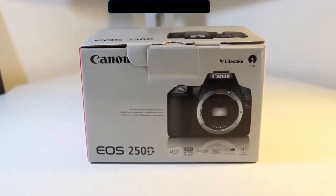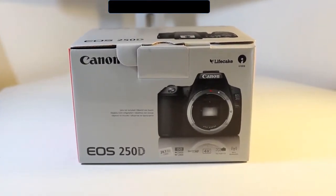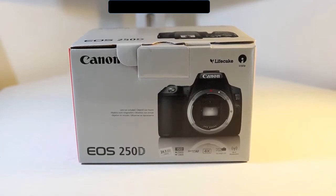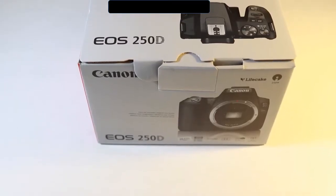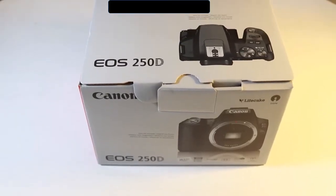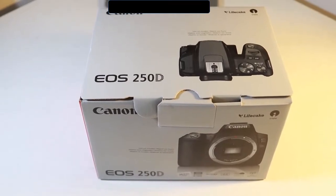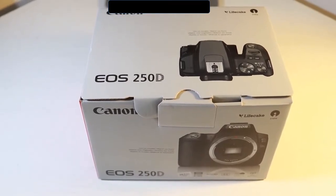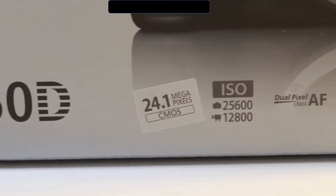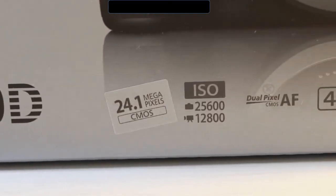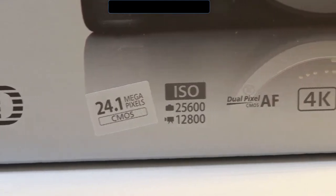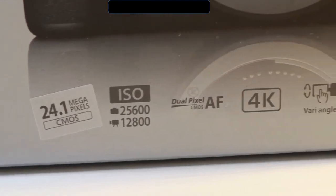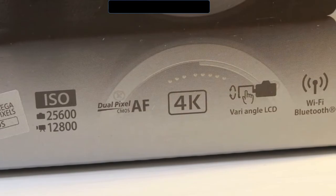Welcome to this video on the unboxing of the Canon 250D. This is the predecessor to the 200D and it's also known as the SL3 in other parts of the world. It comes with a 24.1 megapixel CMOS sensor and that's accompanied with 4K on the video. Let's have a look inside the box.